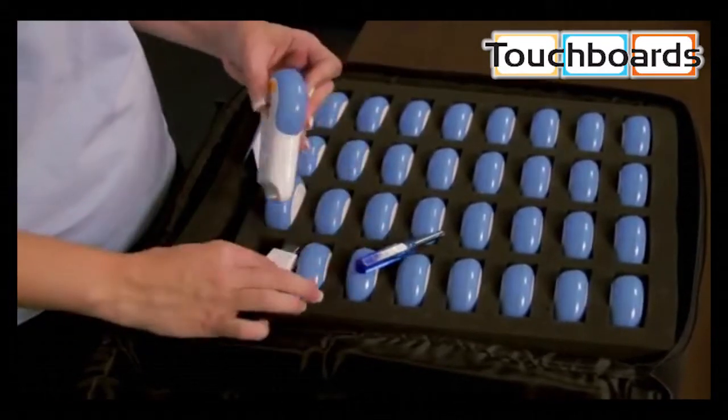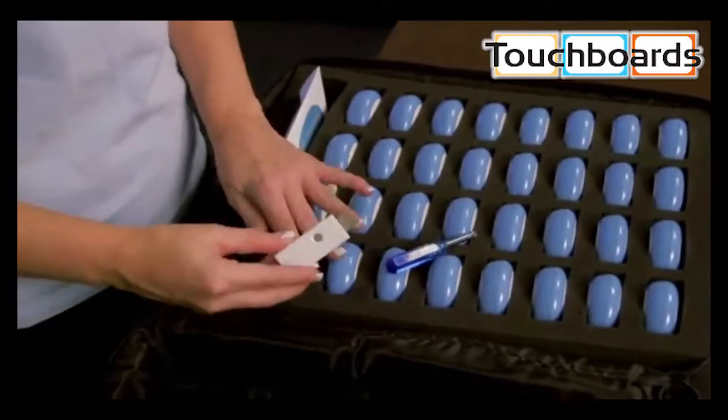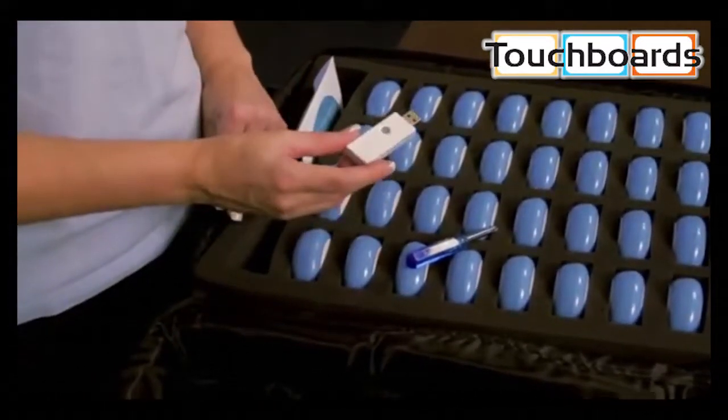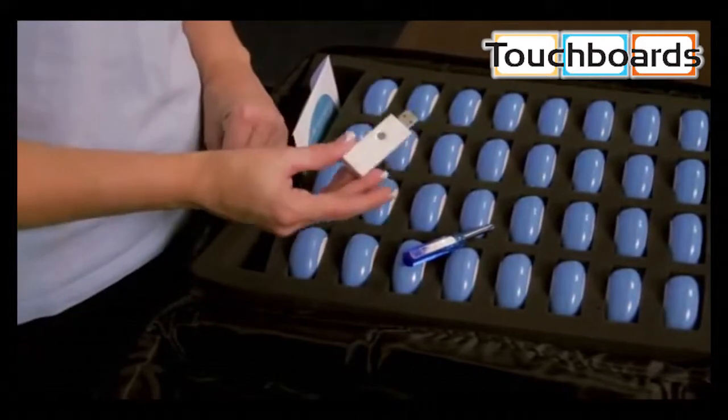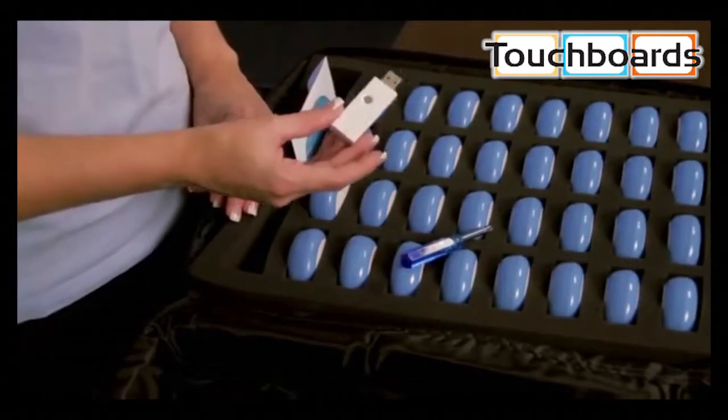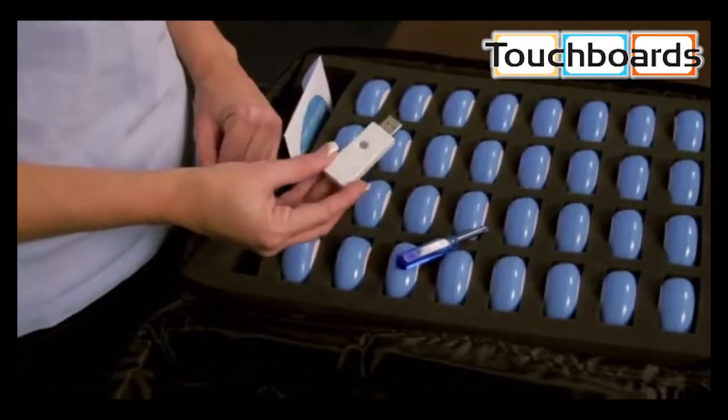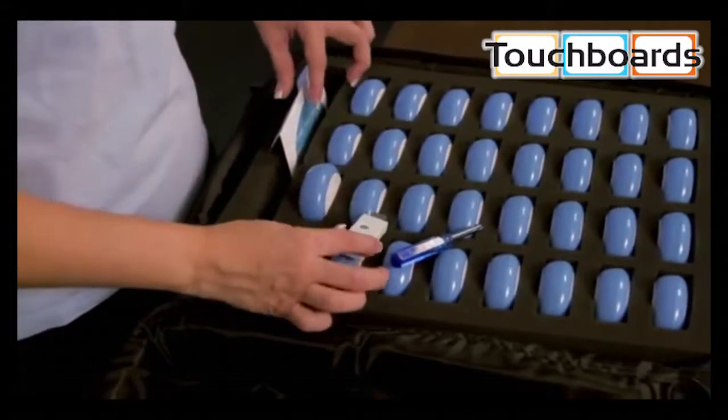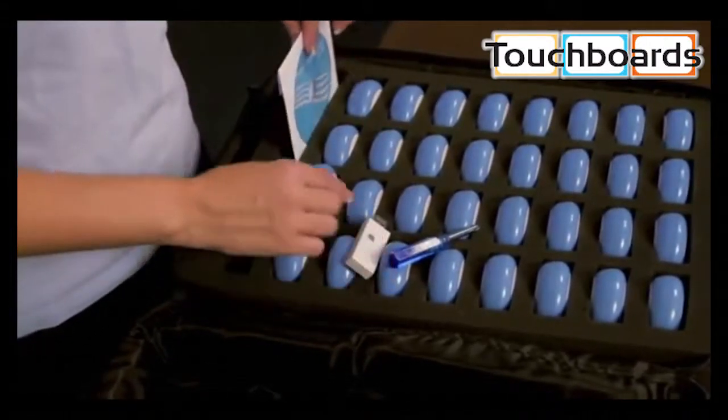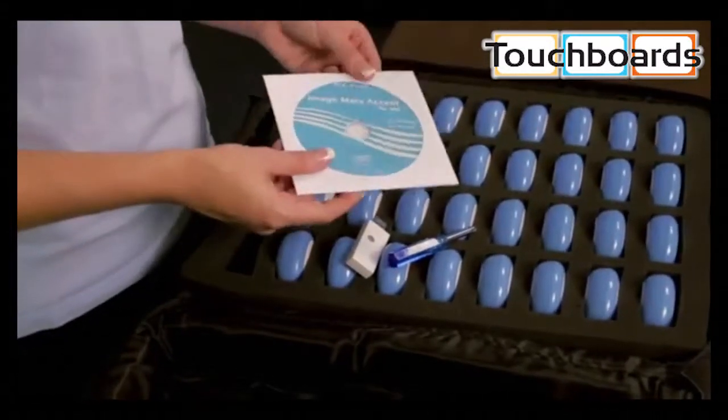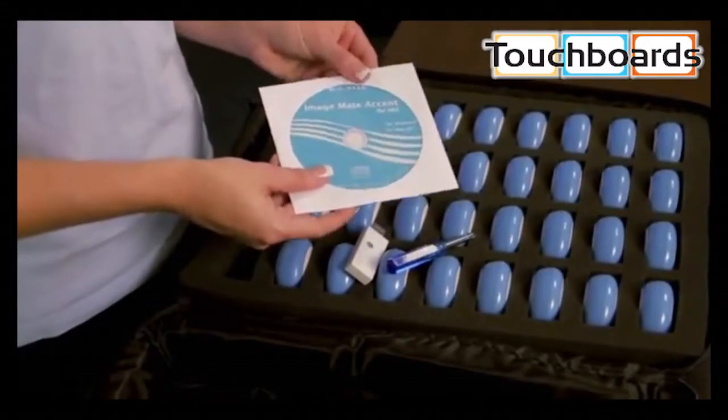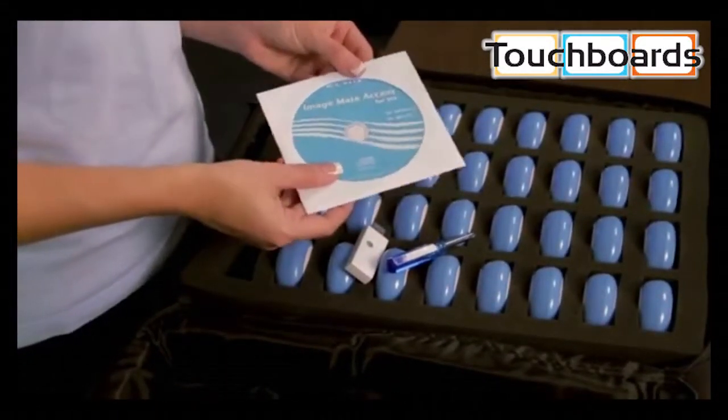The wireless adapter lets the clickers communicate with the computer. This will go into your computer, and so we'll install the ImageMate Accent software.